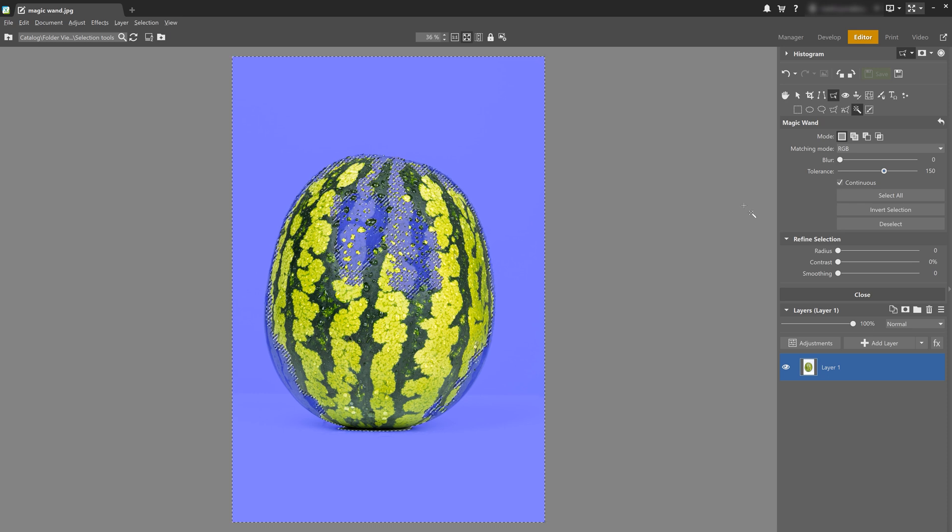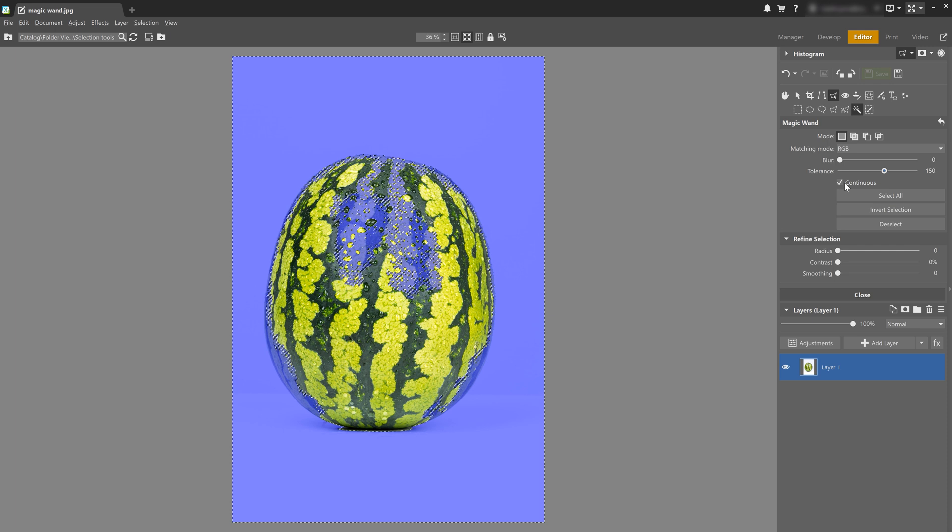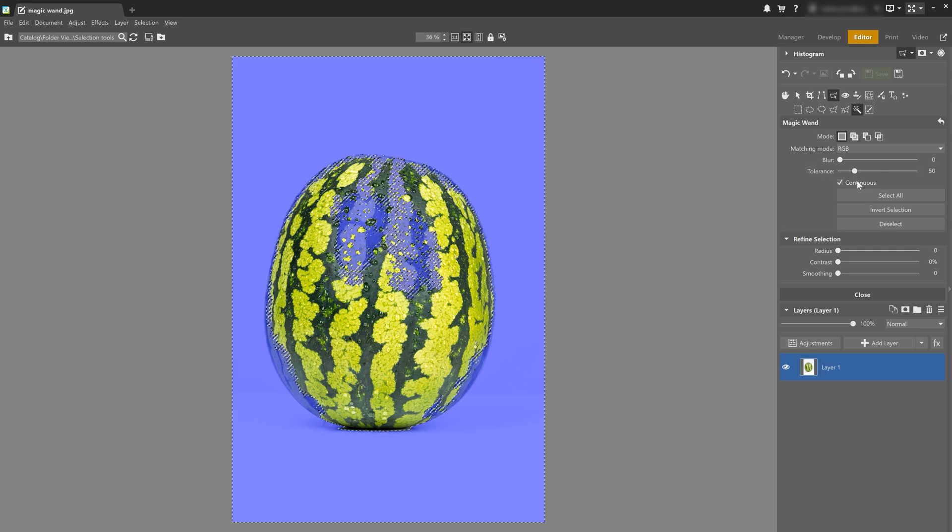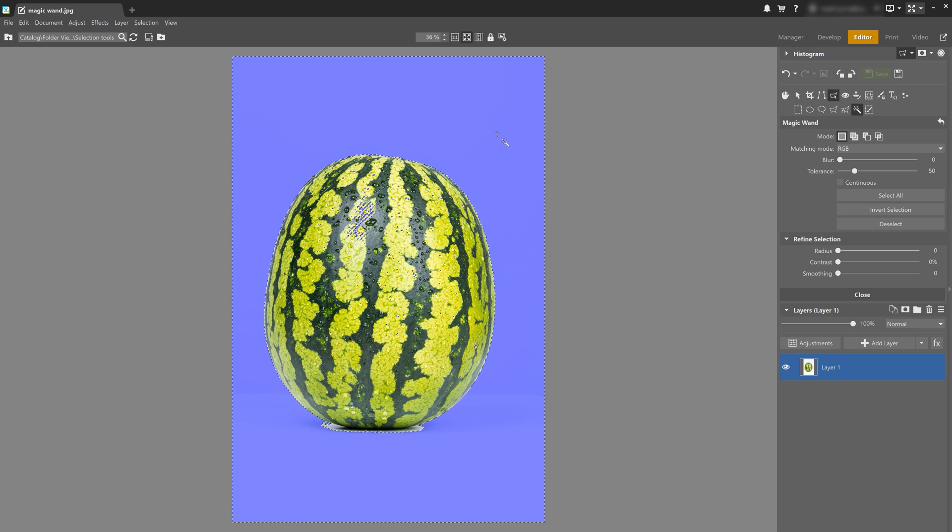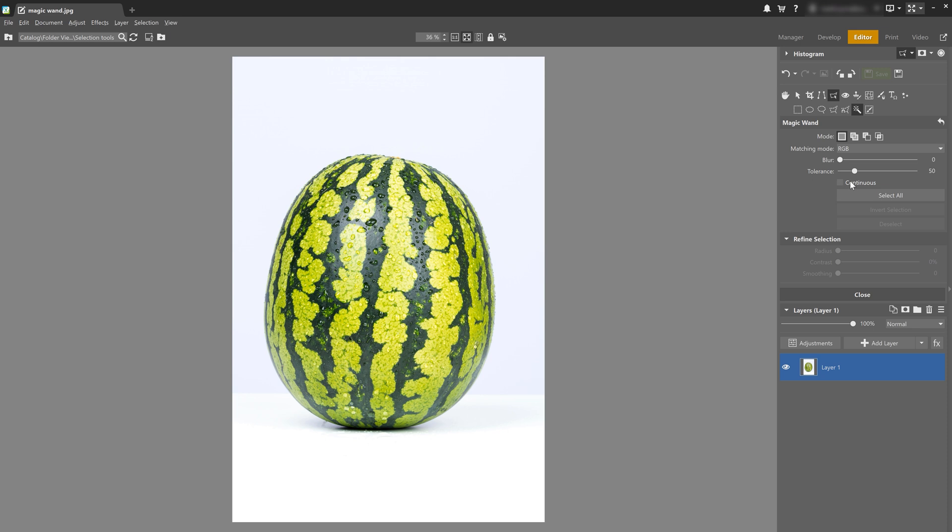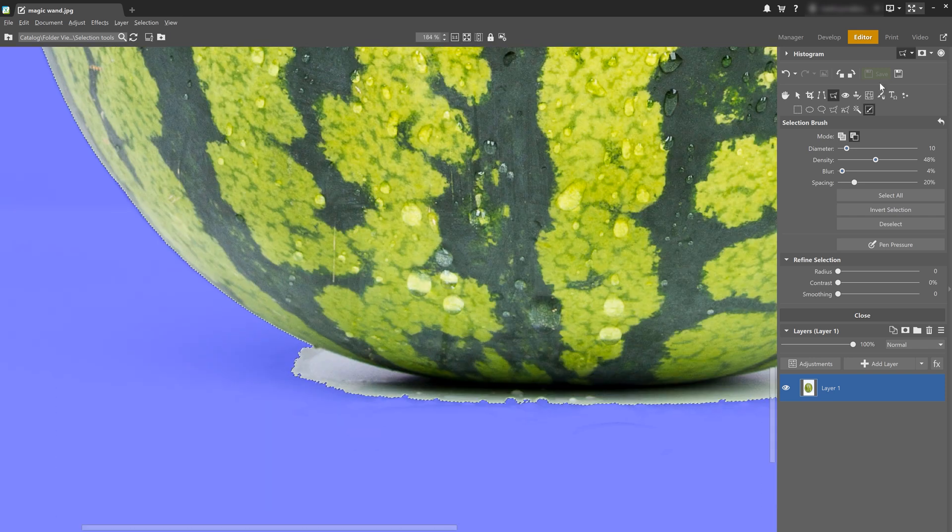So you might notice that there's another setting here, continuous. And if you have the continuous box checked, the wand's only going to select the area where you clicked. Now if we disable this function and click the background we want to select, the wand is going to select a small part of the watermelon as well. Now let's leave the continuous setting checked and select the background. I'm only going to use the brush to fine tune my selection.